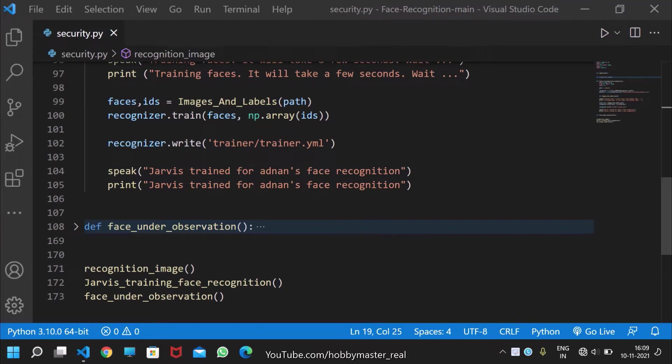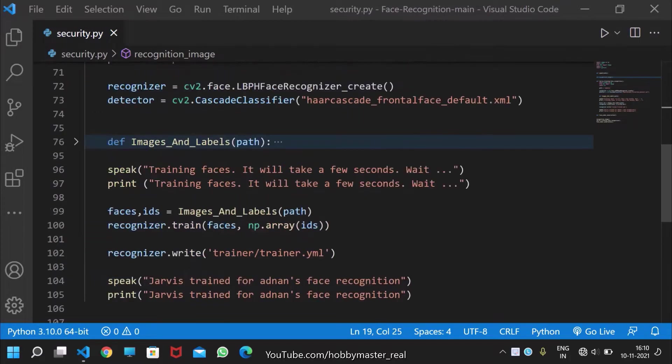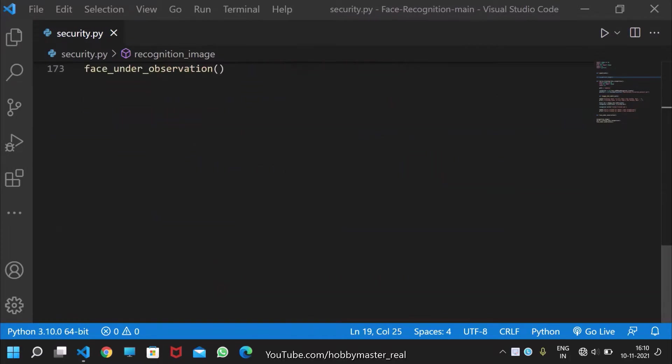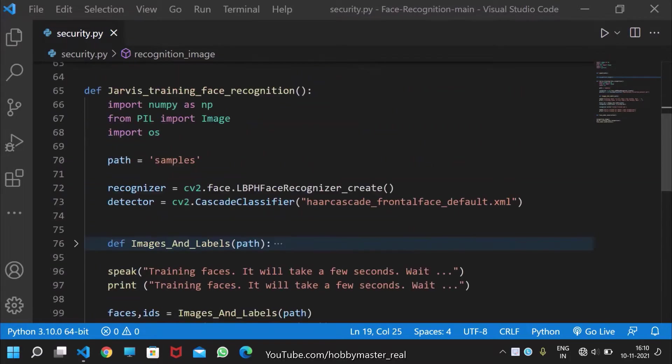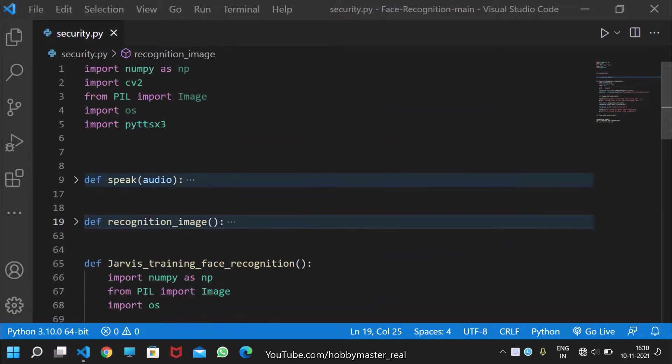In this video, I will be demonstrating the face recognition system which is built using OpenCV in Python. This is the complete code, and don't worry, I will explain this code in a while. But first of all, let's run the code.